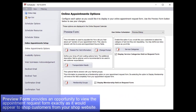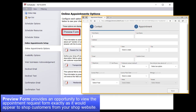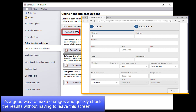Starting from the top of the screen, Preview Form provides an opportunity to view the Appointment Request form exactly as it would appear to shop customers accessing it from your shop website. It's a good way to make changes and quickly check the results without having to leave this screen.